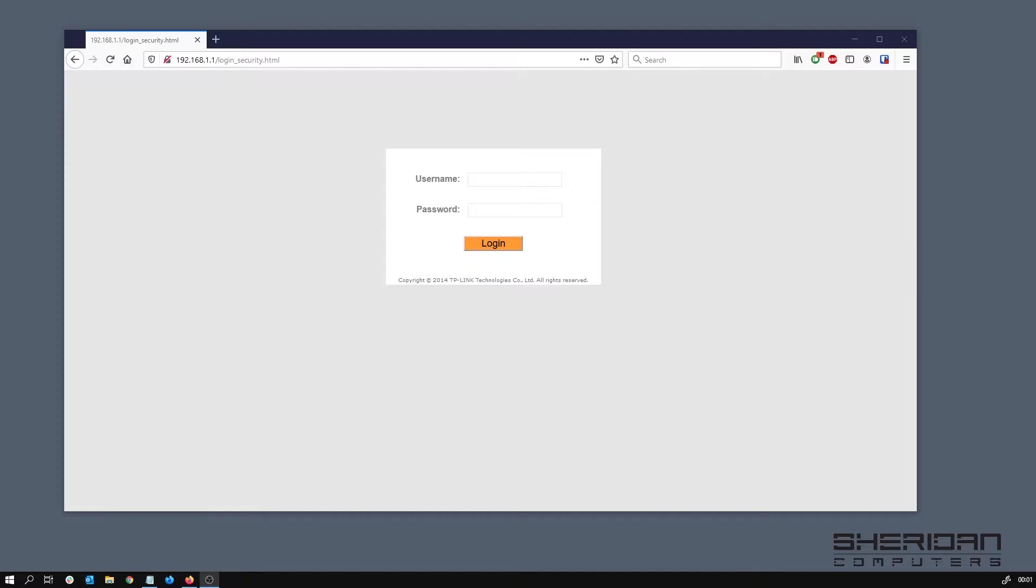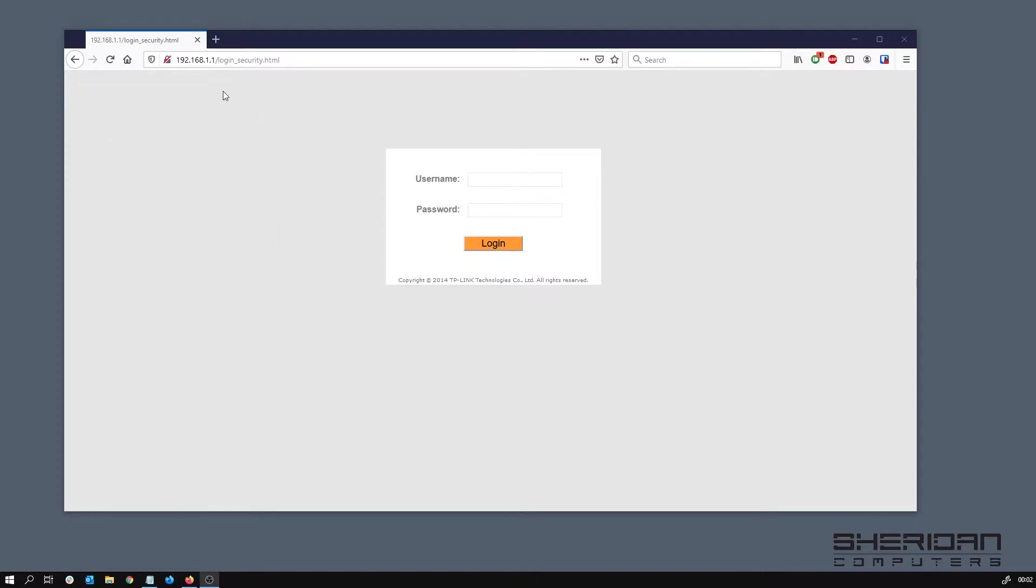Basically have pfSense dial the connection and handle all the security for the firewall and everything else. These TP-Link TD-8817s are really good for this. I've used them a lot. They're cheap and they just work. You literally just use them for a modem and nothing else. By default this modem is on 192.168.1.1.